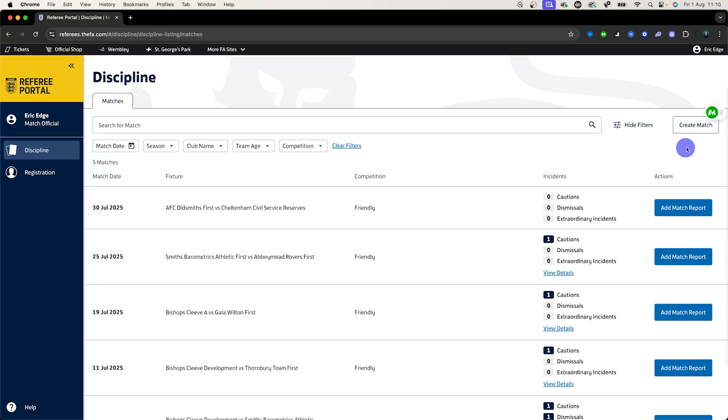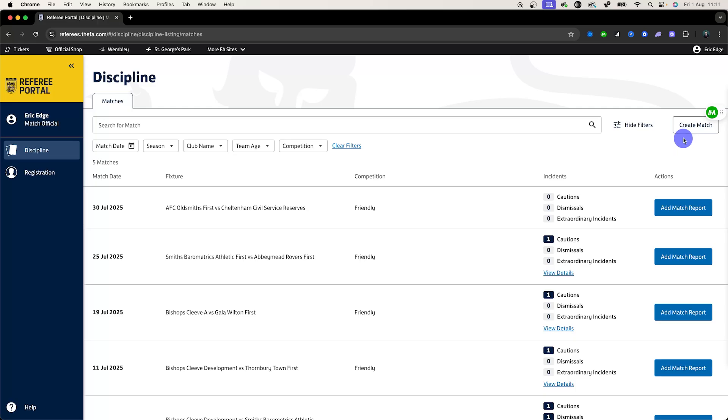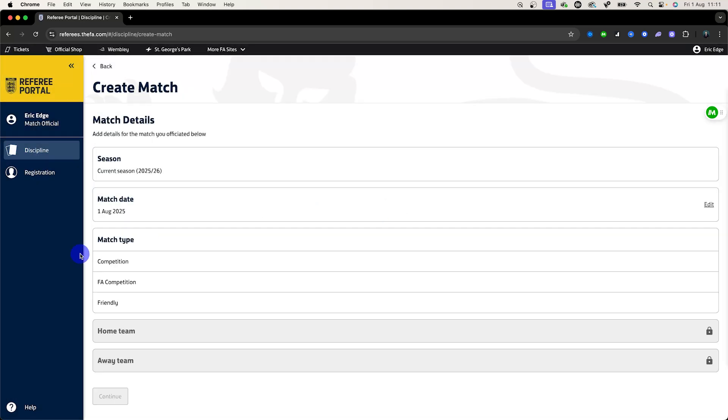Well on the right hand side you'll see at the top here that it says create match. Once you've completed the game you can come to the portal and create the match. So we will say that we did a match today.